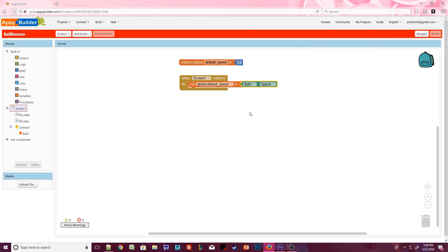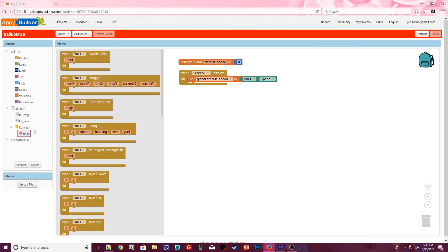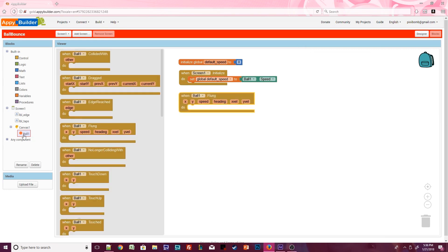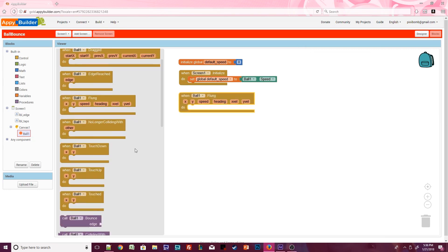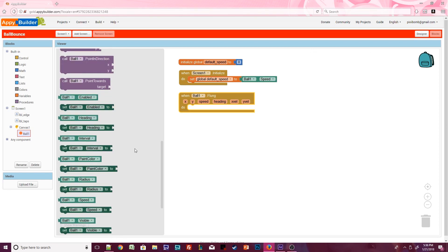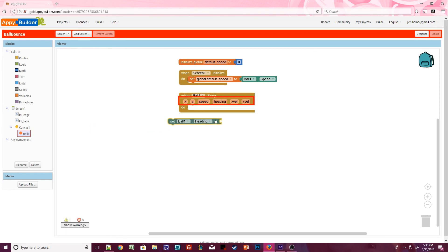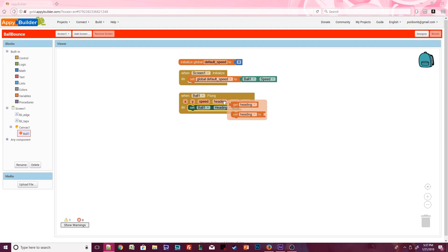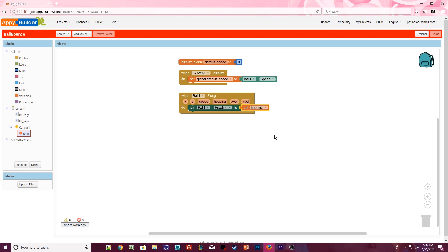Now we need to make the ball move. Click on ball1 and grab the .flung event. Open up ball1 again and scroll down until you see set ball1.heading. Certain events have built-in variables. For example, x and y will get the ball's current x and y coordinate location on the canvas. If we want the ball to move in any direction, we can change the heading. Hover over heading in the flung event and grab the get heading value. Set ball1.heading to heading.